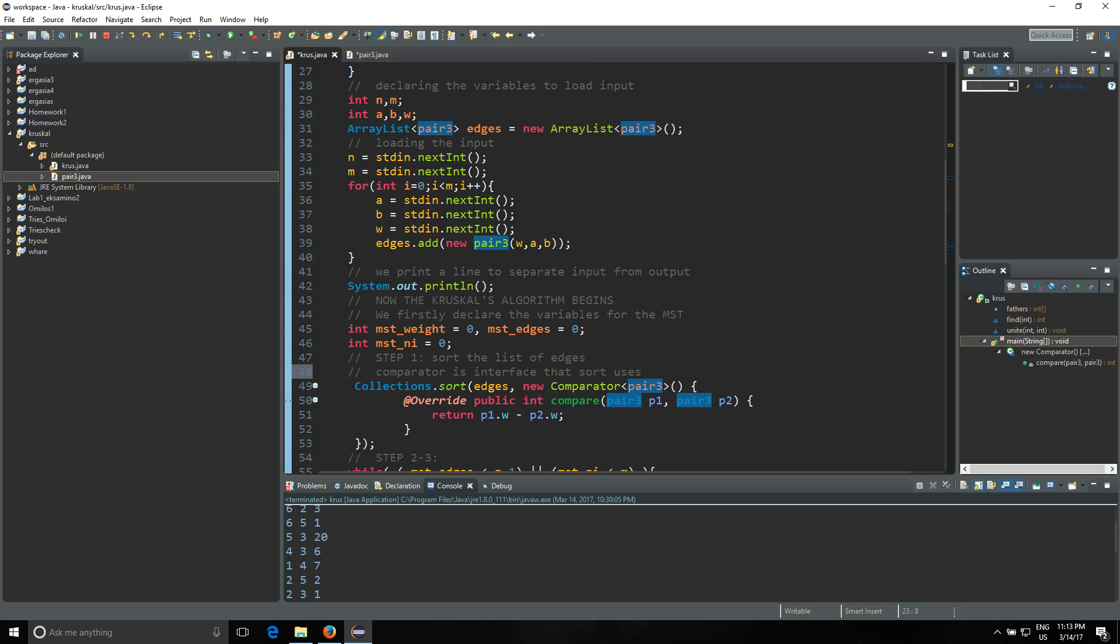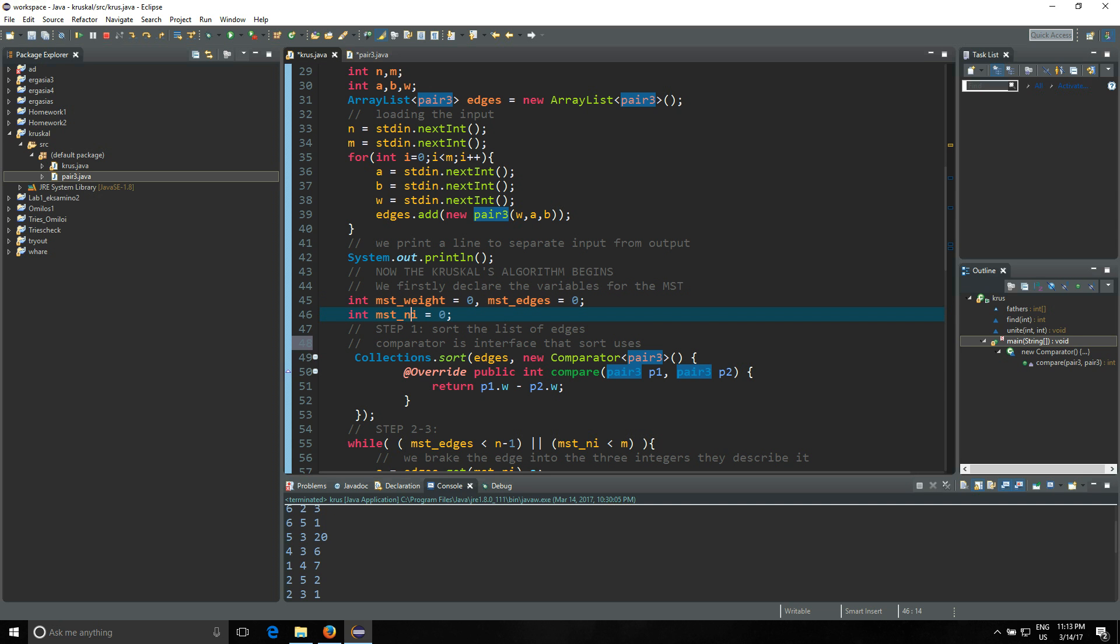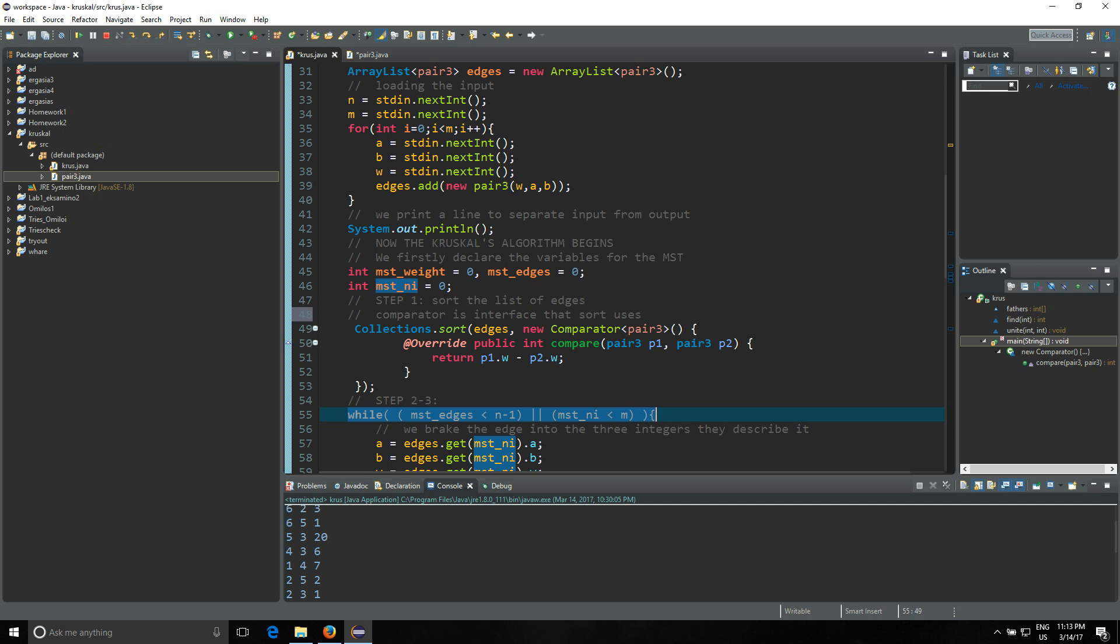So we have loaded the input. Now we're gonna print the line to separate the input from the output, just for us to see. Then we're gonna write down these three variables - mstWeight for the weight of our MST, mstEdges for the number of edges we have in the MST, and then this integer here to store the index. We're actually gonna look at our while loop. This is the index we are in the edges table.